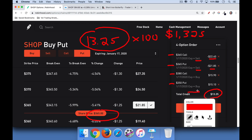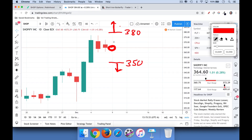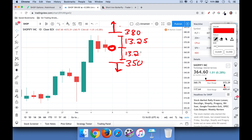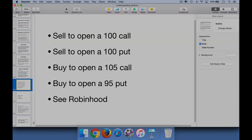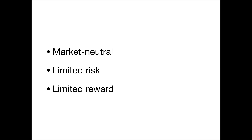We can calculate our break-even price by looking at the credit received — $13.25. Our break-even on the upside is if the stock moves 13.25 points up from 365, so approximately 378.25. On the downside, it's 365 minus 13.25. So we have two break-even points — one on the upside and one on the downside. This is a market neutral strategy: you're not betting the stock goes up or down, you're betting it stays right around 365.